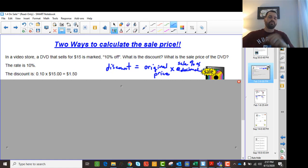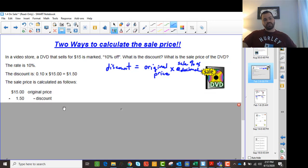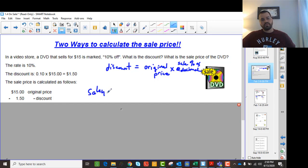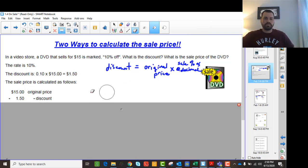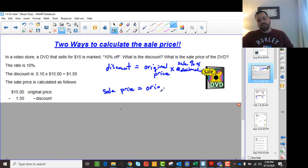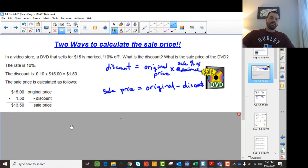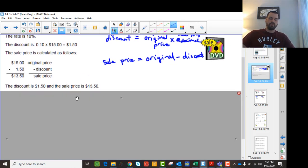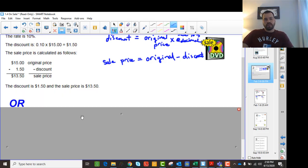We're just multiplying the original price by the sale percentage as a decimal. Then the sale price is the discount taken off of that. The sale price is the original price minus the discount. So we just take away the discount and we end up with the sale price. We can figure out how much we're saving and then subtract it to figure out what the actual price is.